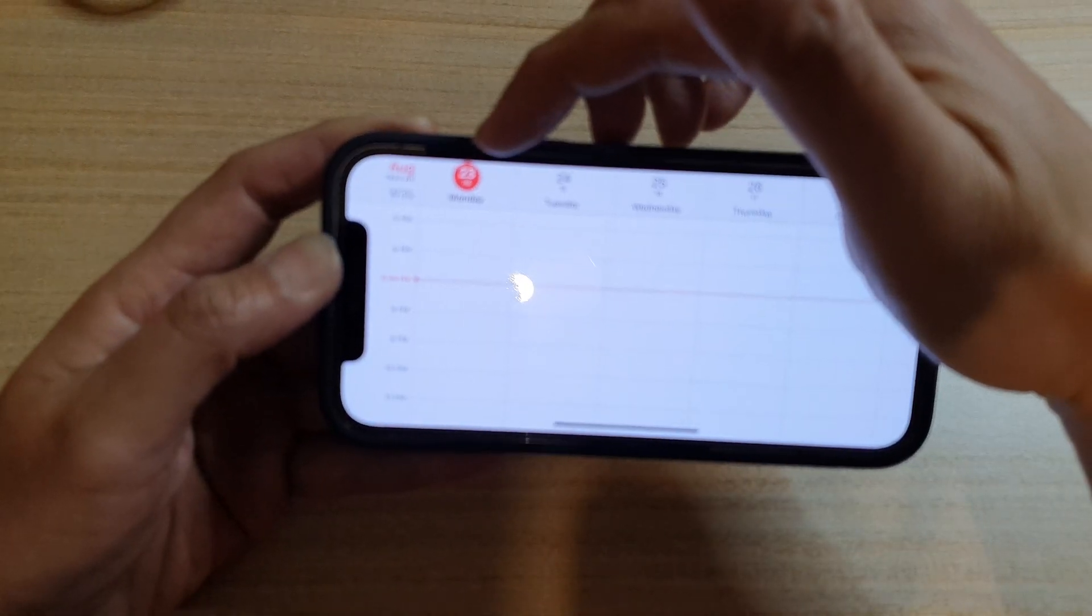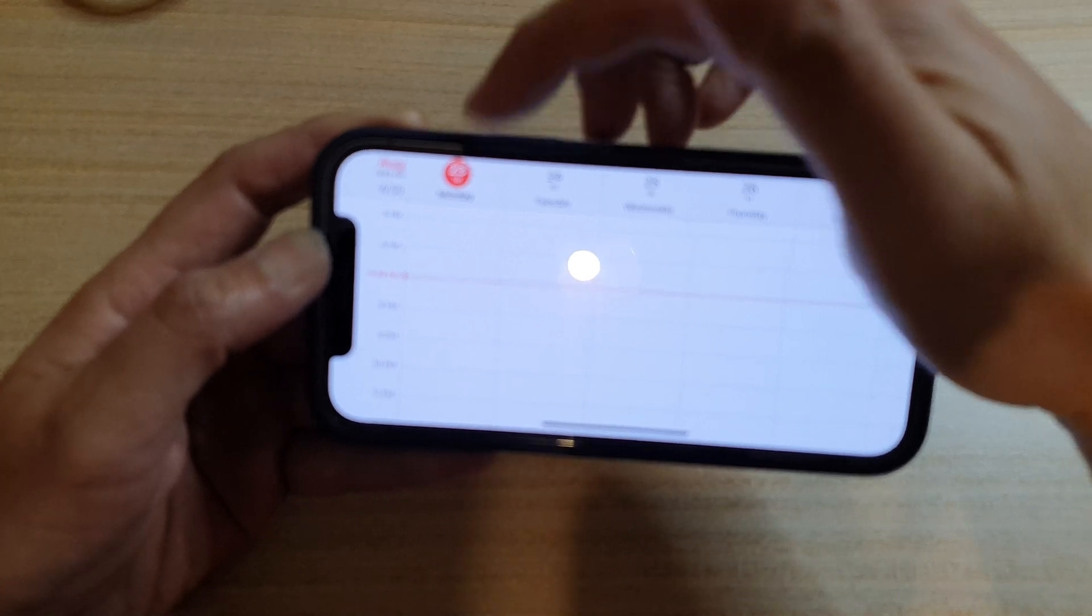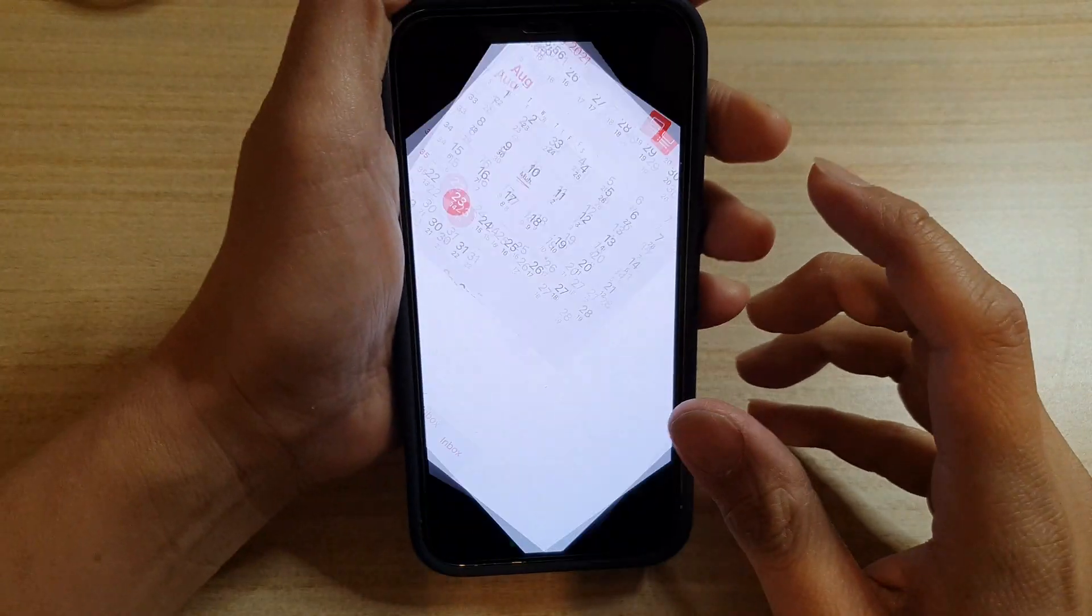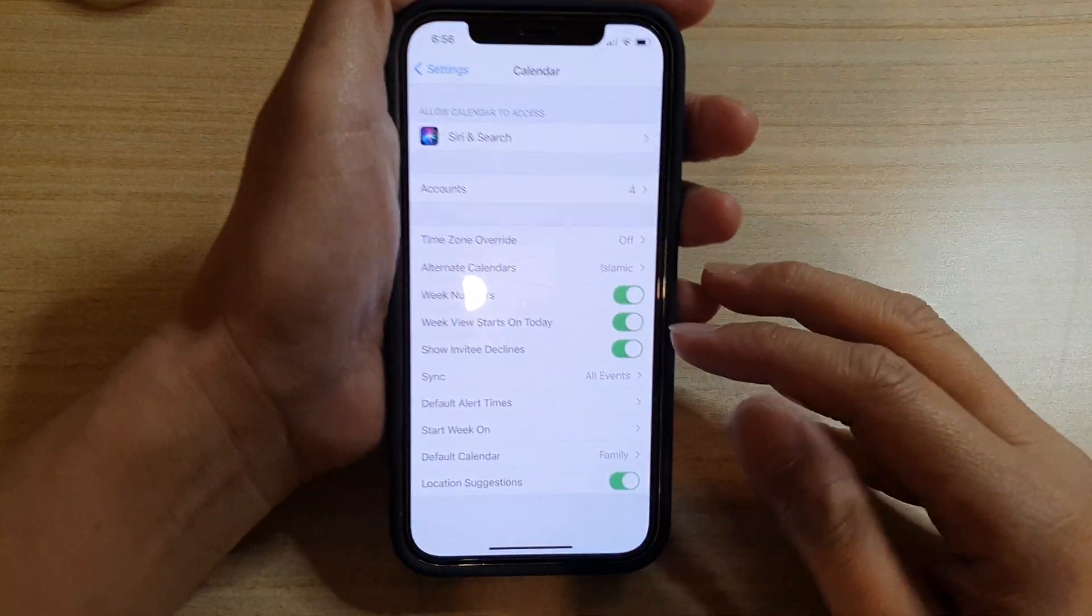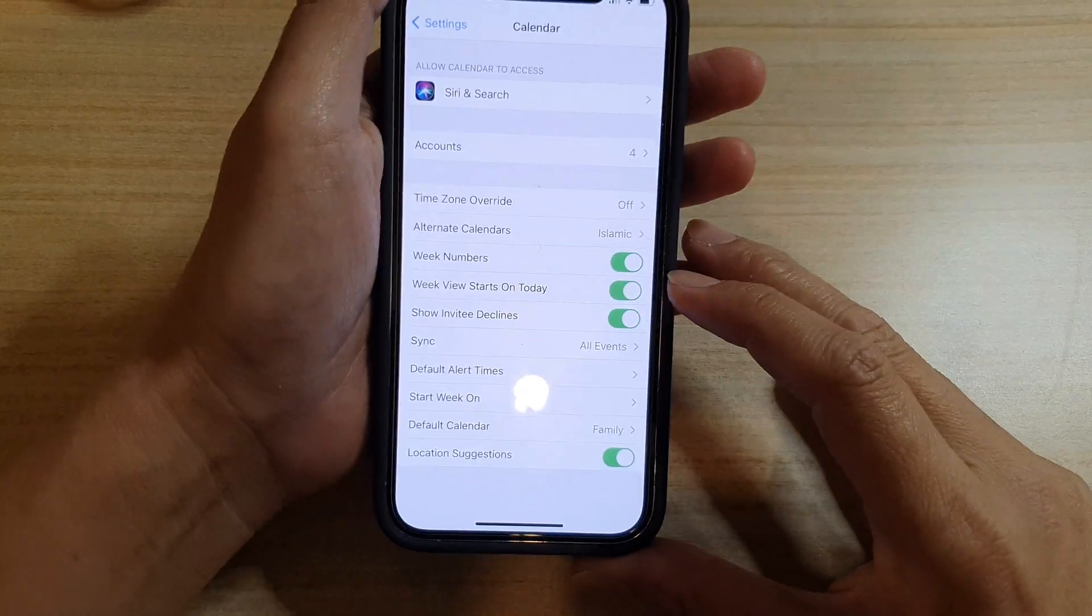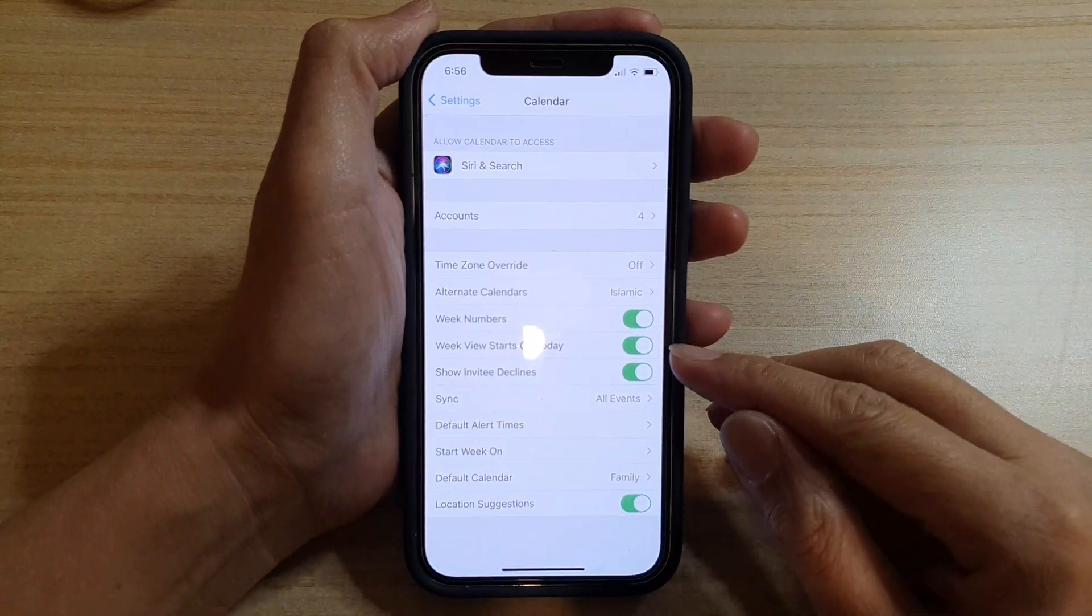That is the feature of the Week View Starts On Today, and that's how you can turn it on or off.